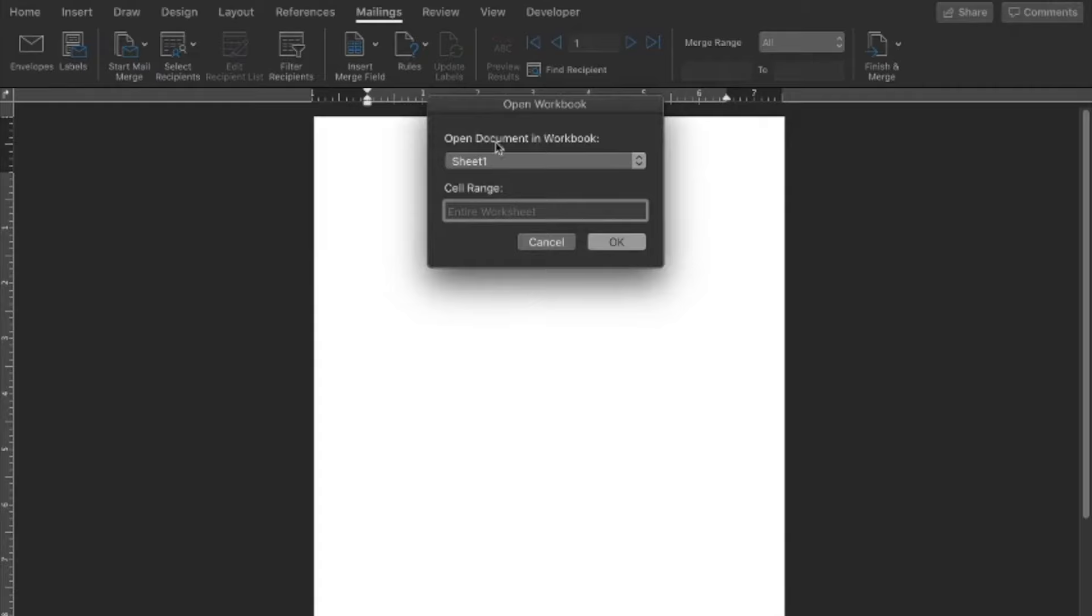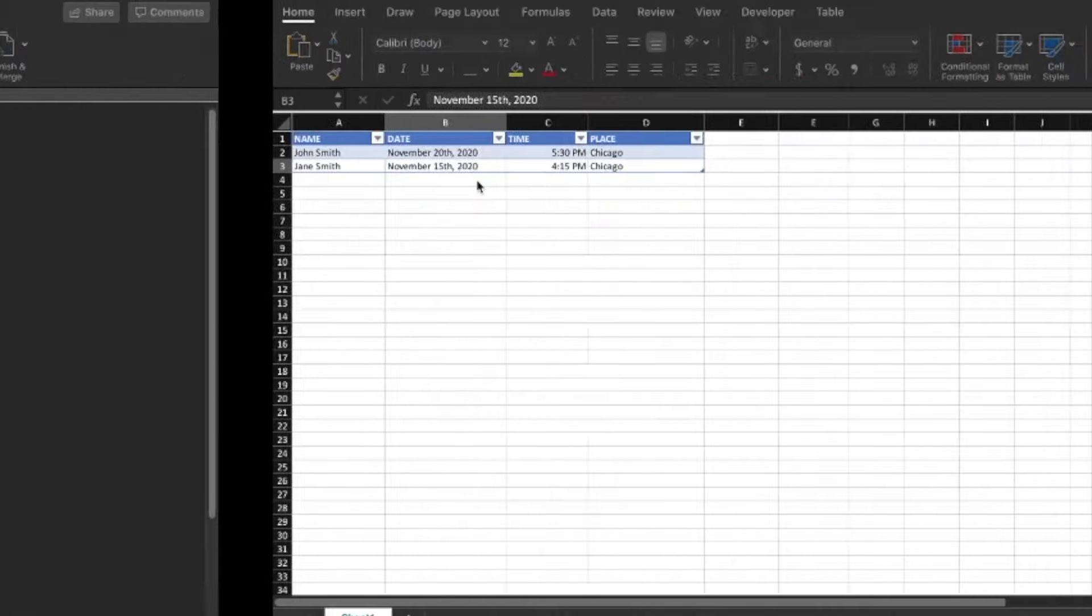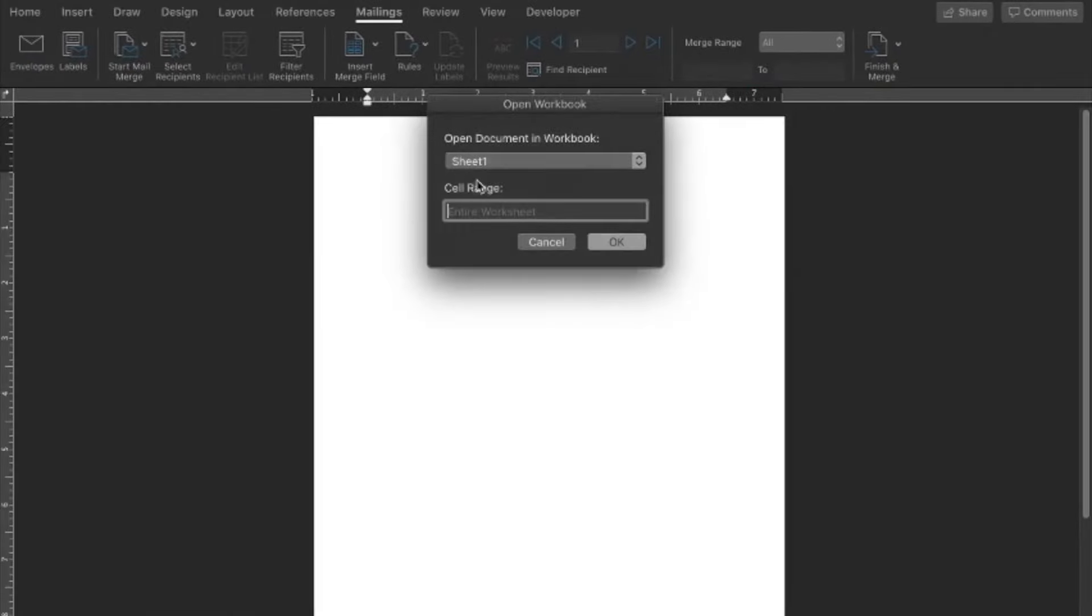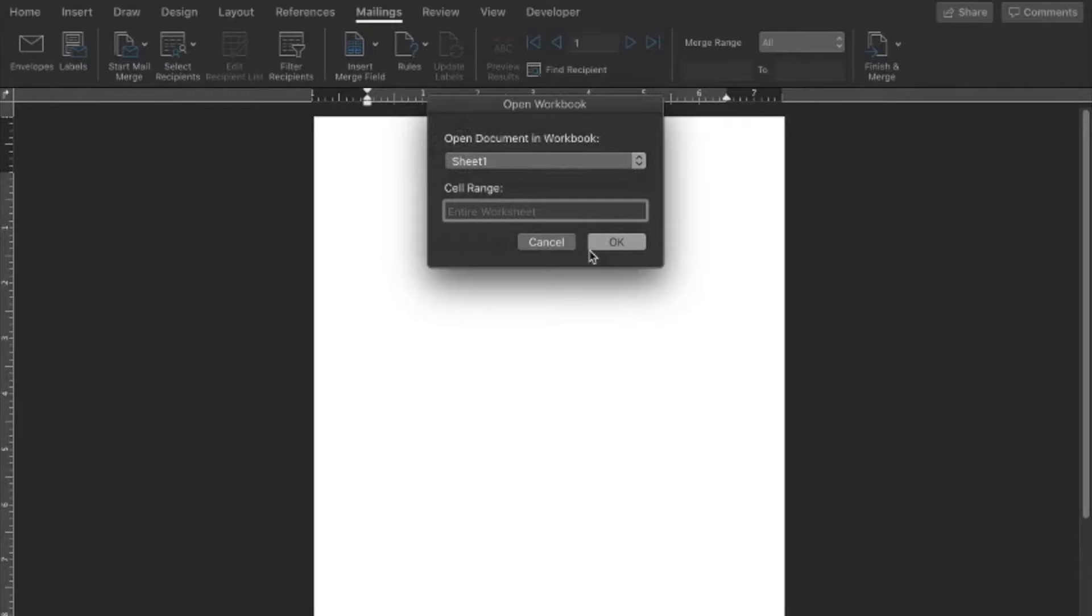Then we're going to select the worksheet that we created the data on. For us we only had one worksheet so that's easy. If it's a more complex workbook it may get more confusing, so you may want to pay attention to what you name your sheets. But for this one we only have one option, sheet one, and then okay.